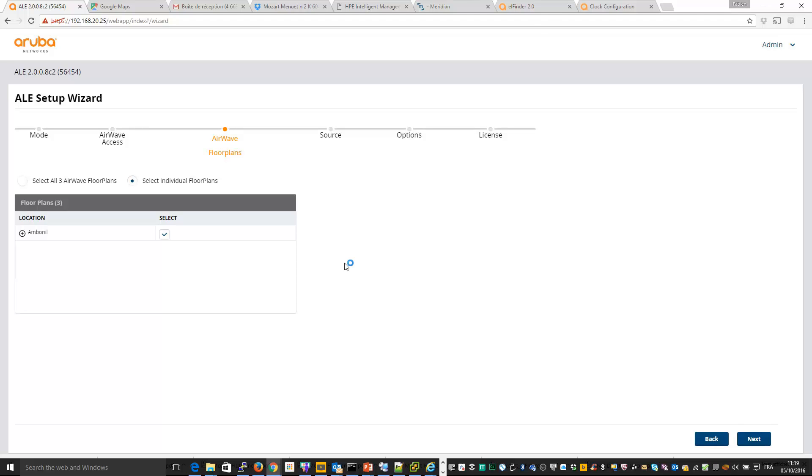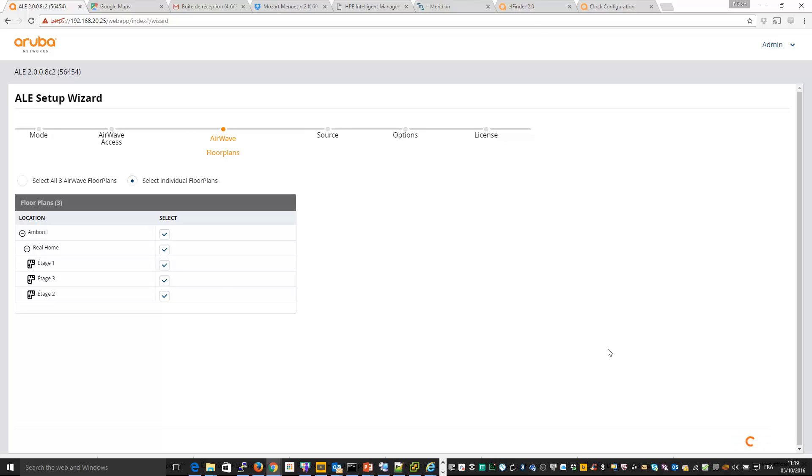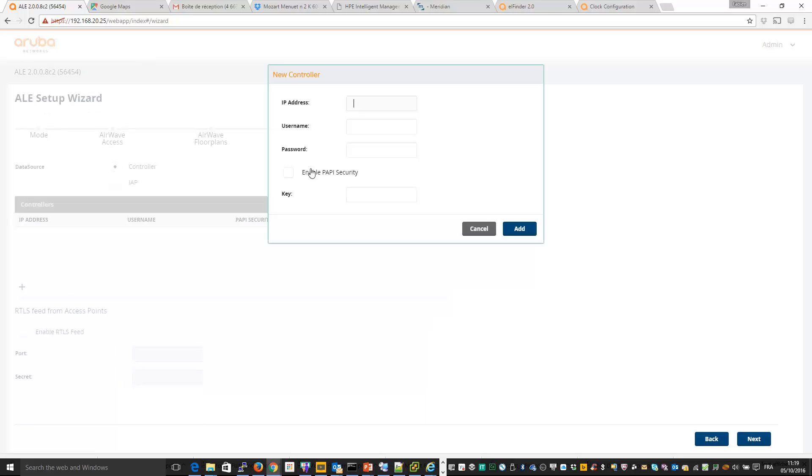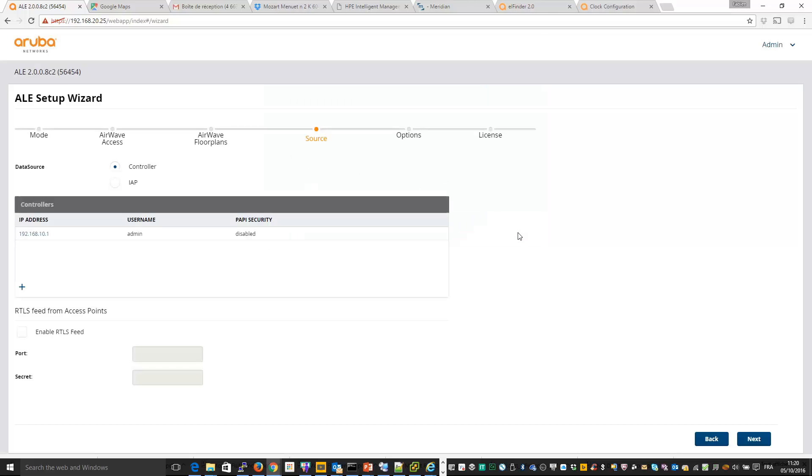Now we have the list of locations we have in Airwave. You can see three floors in one building. So I select all, I click on next and after that we will put information concerning the controller or instant access point we have in the location. So I have one controller, so let me add the controller. I add it and also I want to use RTLS from this controller. So I check this box and I put port and the key.